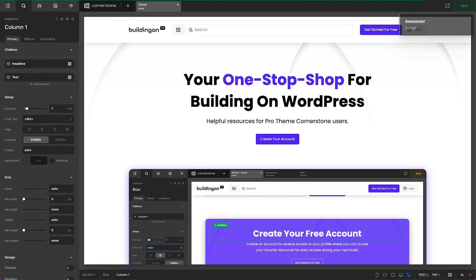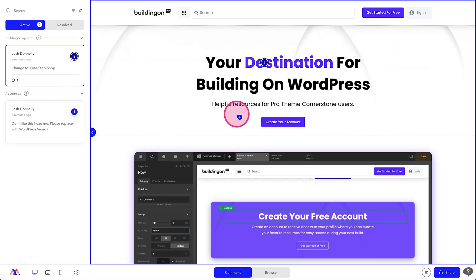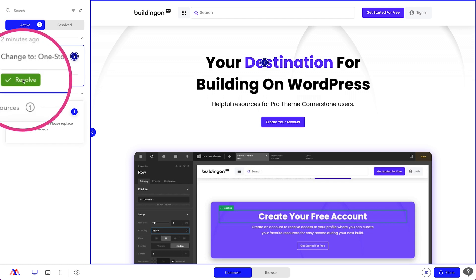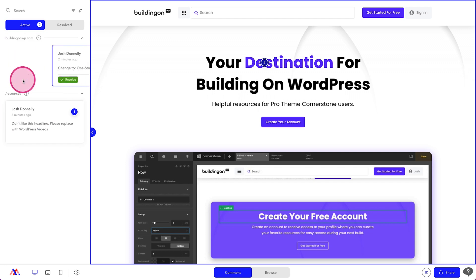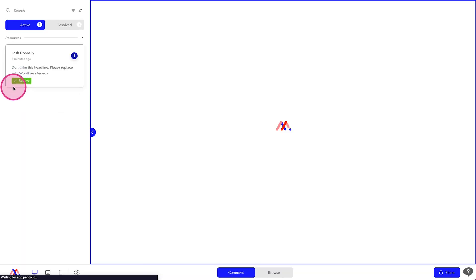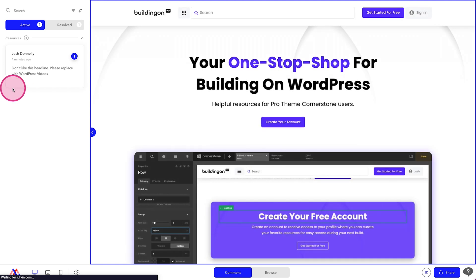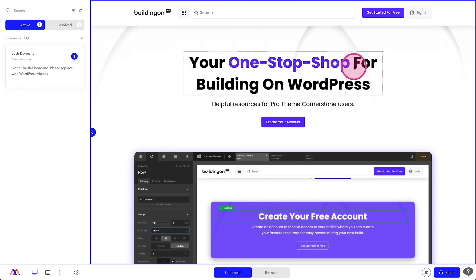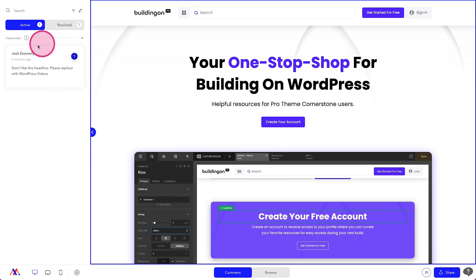And when we come back over to markup here, we can mark this as resolved for our client. And when they log back in to check and the page is refreshed, you'll notice that it actually pulls a fresh frame through. And now it says one stop shop here. And that active item has been removed from our task list on the left hand side.